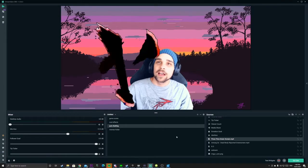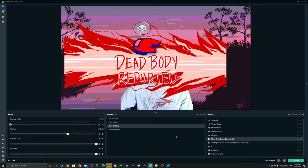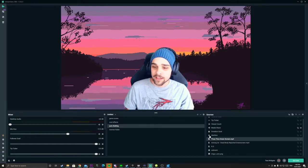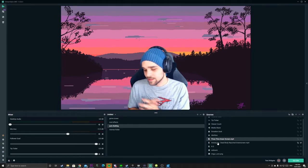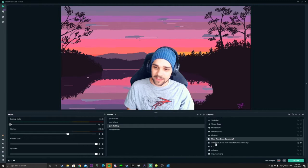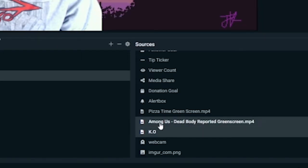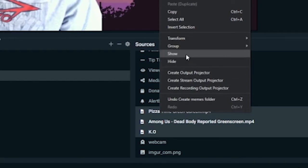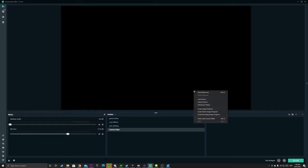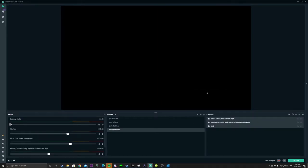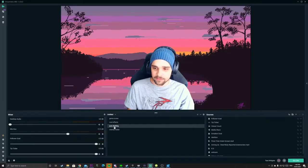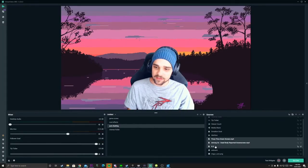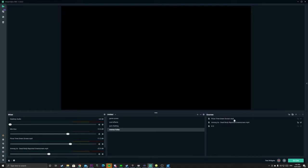We've got a bit of Pizza Time, we've got a bit of Among Us because we're cool like that. So what we're going to do is put those memes into a folder. We're going to copy our sources — right click and hit copy — go into our Memes Folder scene and just paste them in there. Now it's all in a folder and categorized. We'll go back to our Just Chatting scene and delete those sources, so we just have a scene with memes in it.